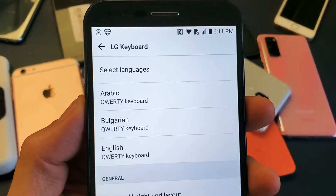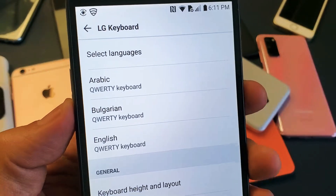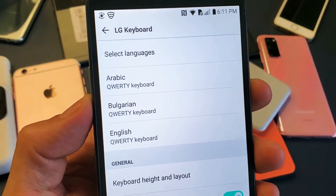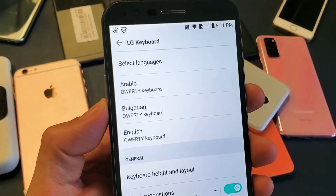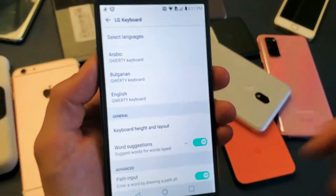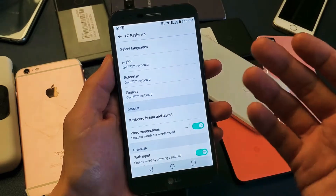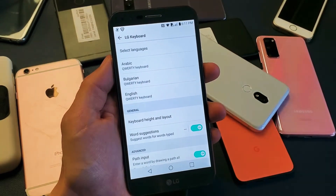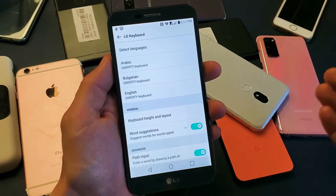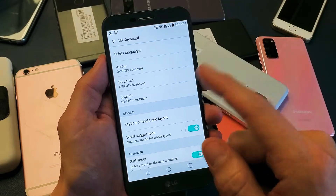I have an LG Stylo 3 here. I'm going to show you how to add multiple languages on the keyboard as well as how to switch between them. Very, very simple. The navigation is a little bit different compared to the LG Stylo 4 and 5. Anyways, this is the Stylo 3.